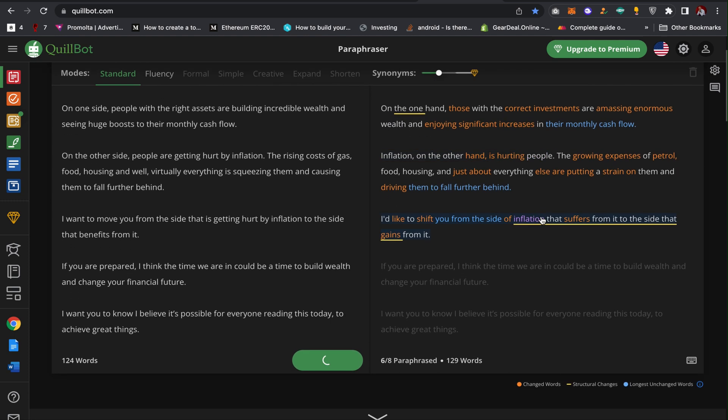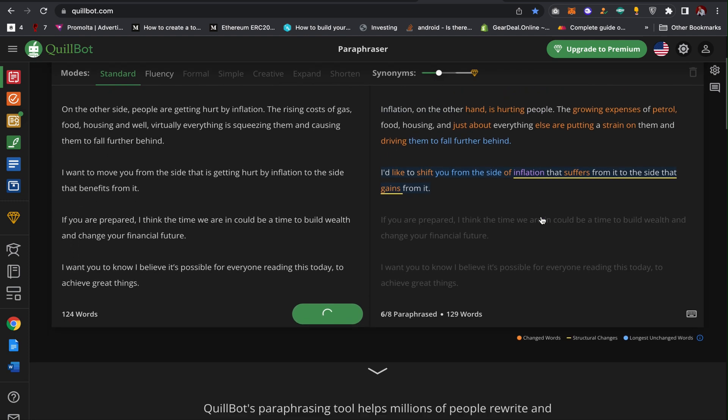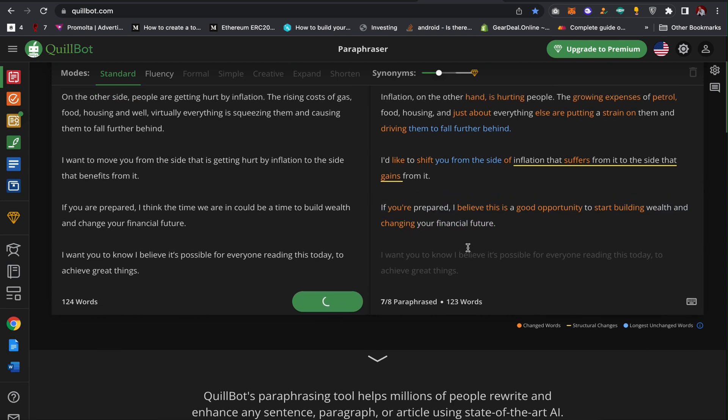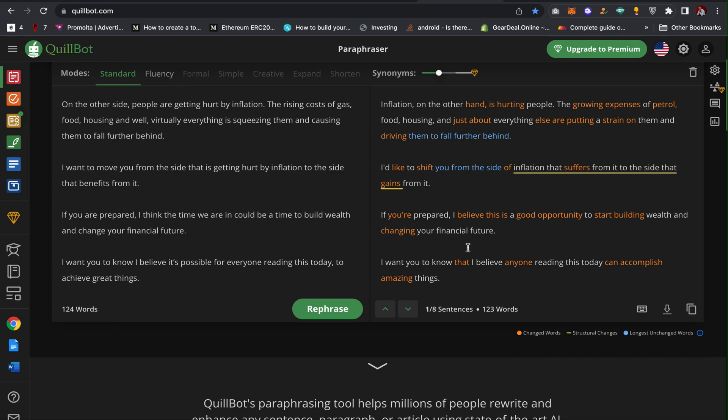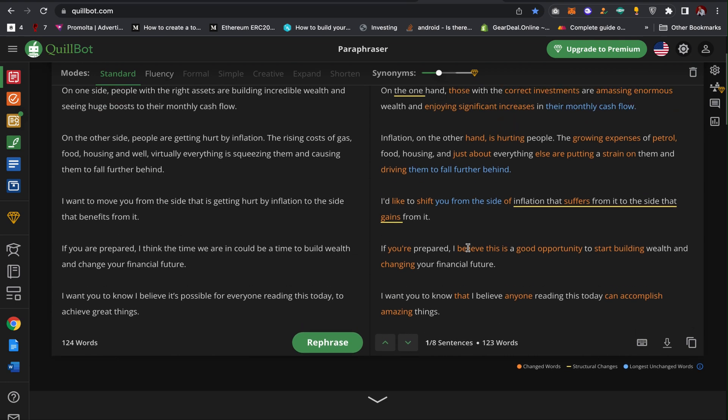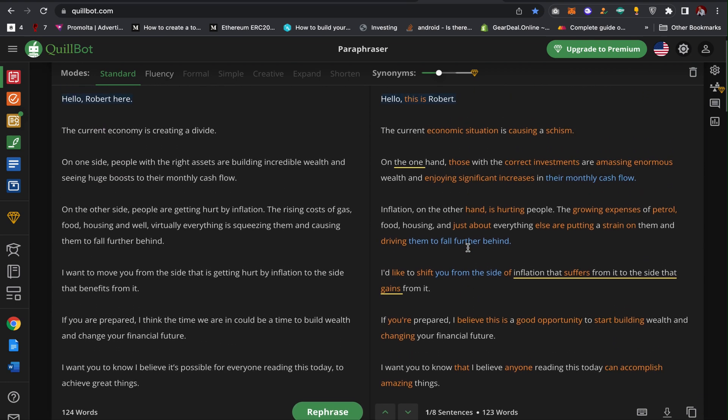As you can see, this tool has changed everything. It's actually changing the text for me and the content and trying to paraphrase everything for me. So it's done.